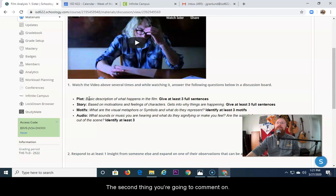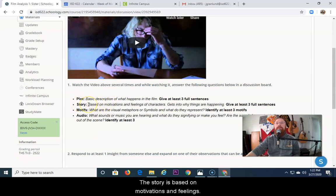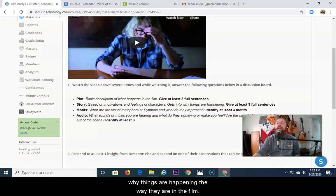The second thing you're going to comment on is a story. A story is based on motivations and feelings. You're going to try to decipher the film's reasons why things are happening the way they are in the film.